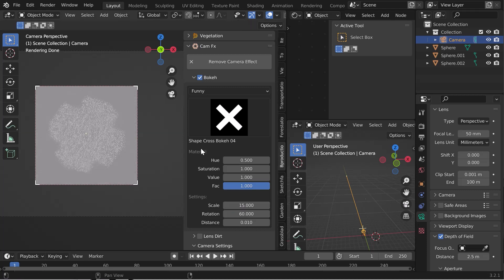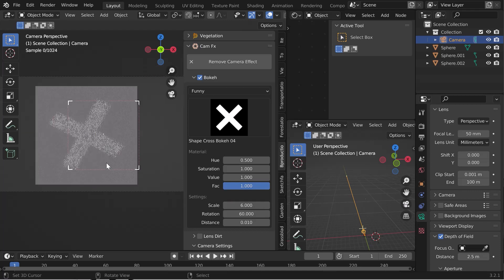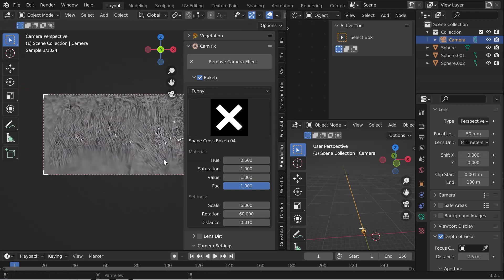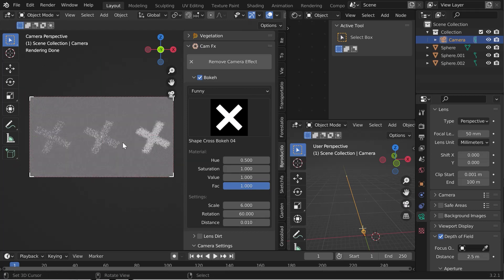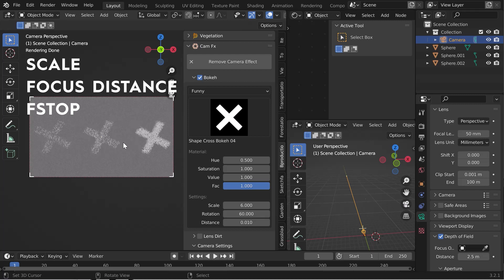Once you have made your settings, you can start creating your scene. The setup can be long and tedious. To make it easier, set up your scene with simple elements: a camera, a small light source in the center of your scene, and a very original bokeh. Remember the three fundamental parameters: the scale, the focus distance, and the f-stop.